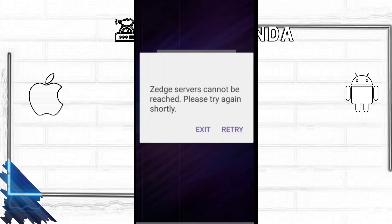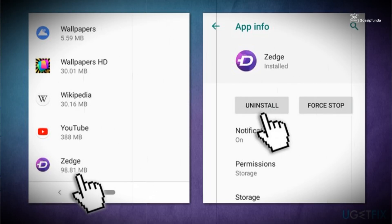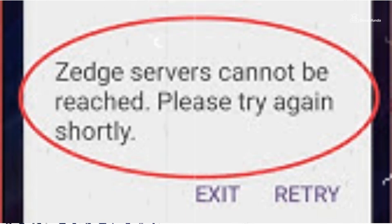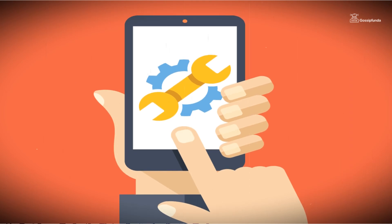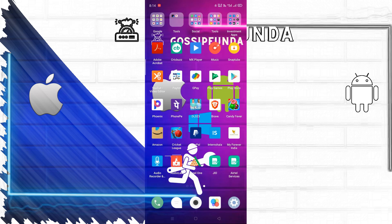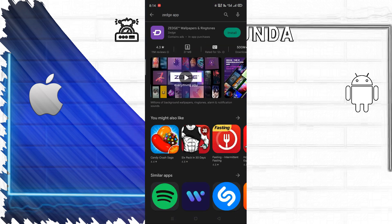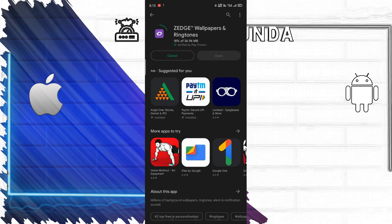Friends, you might be facing a problem that your Zez app is not working from the last two days. This is a very common problem, and you don't need to worry much about it because I have brought a solution in this video. Today I'm going to show you that solution. Do not miss out on this video. If you don't know about the Zez app, do watch the introduction part, or if you want, you can directly go to the solution using the timestamp in the description box. The choice is yours.